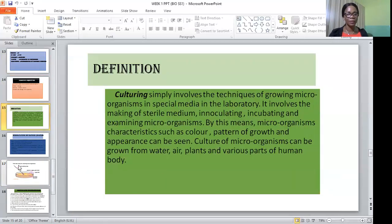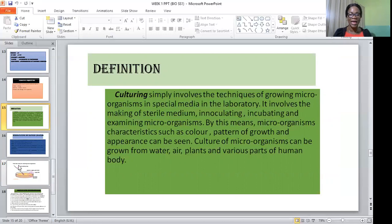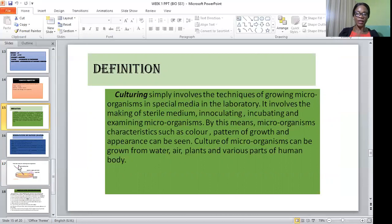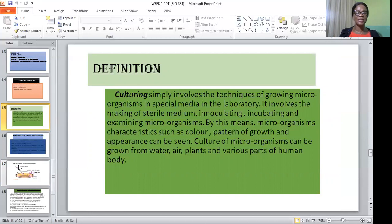What is culturing? Culturing simply involves the techniques of growing microorganisms in special media in the laboratory. It involves the making of a sterile medium, inoculating, incubating, and examining the microorganisms. By this means, microorganism characteristics such as color, pattern of growth, and appearance can be seen under the microscope.